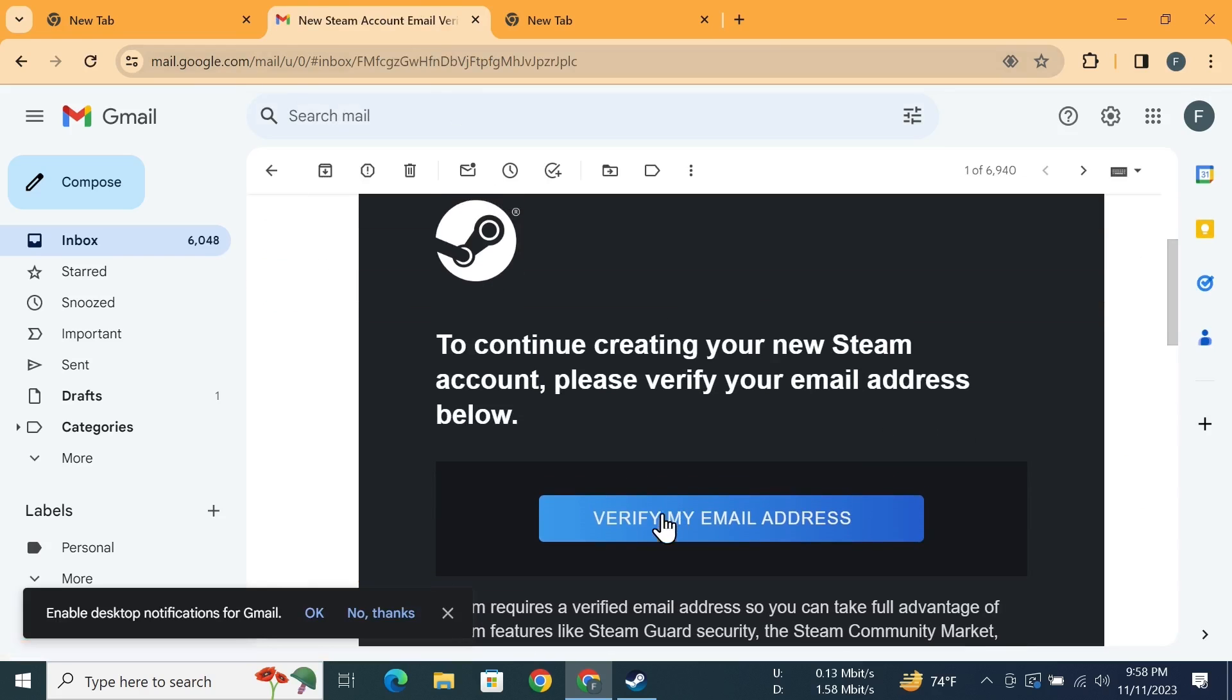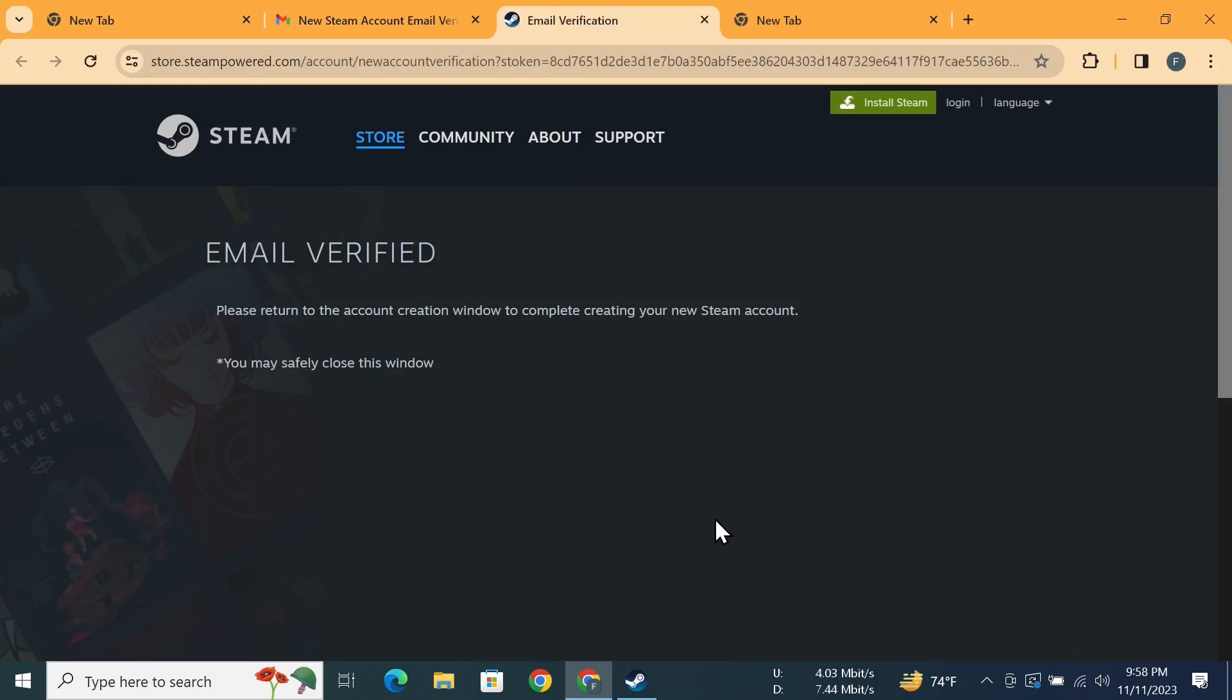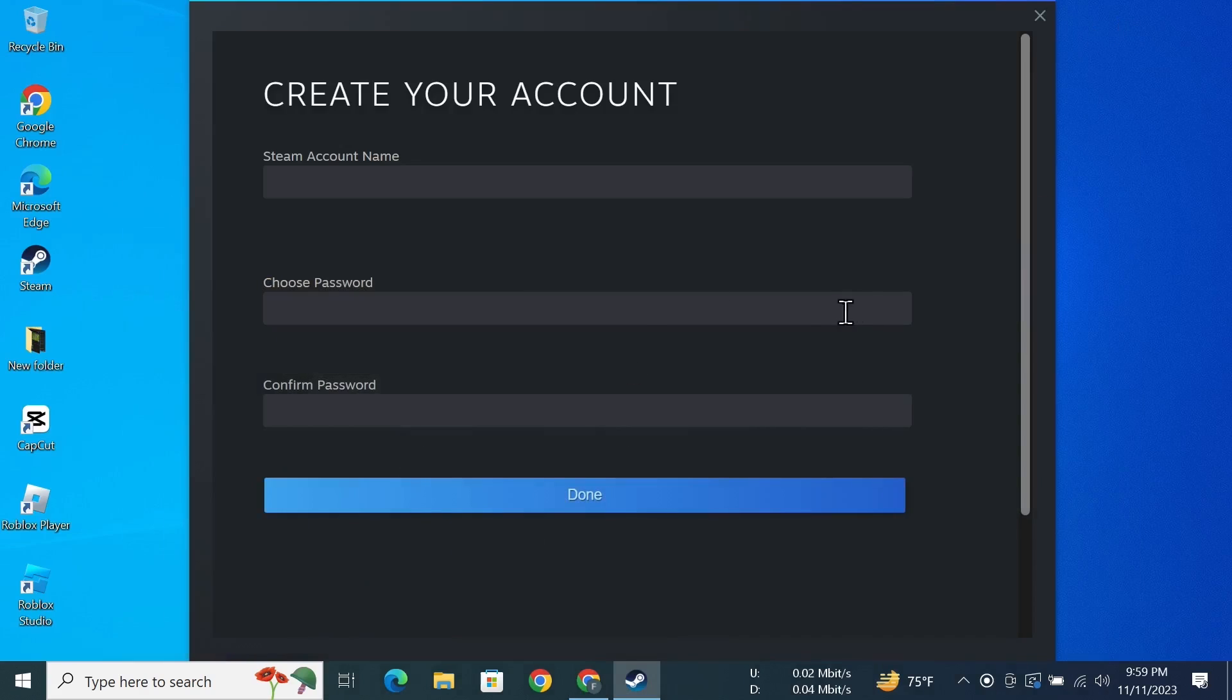And then click on Verify My Email Address. As you can see, email verified.